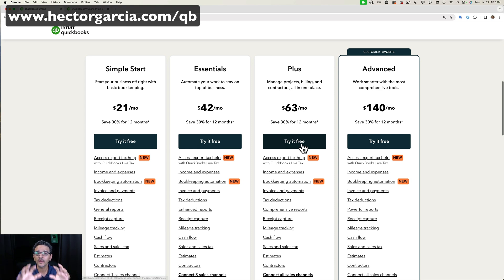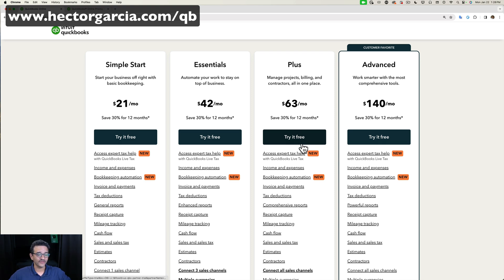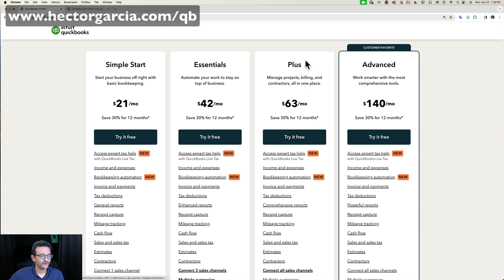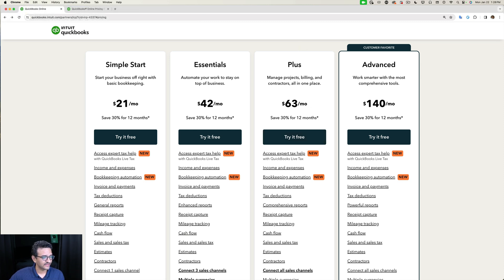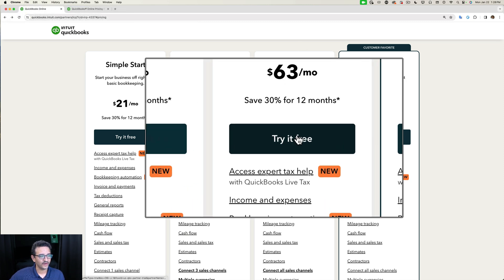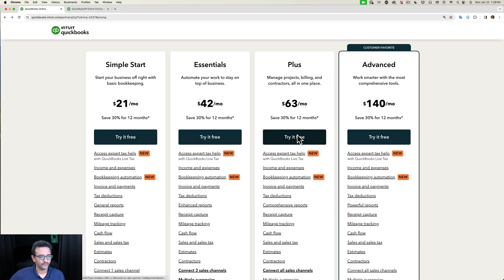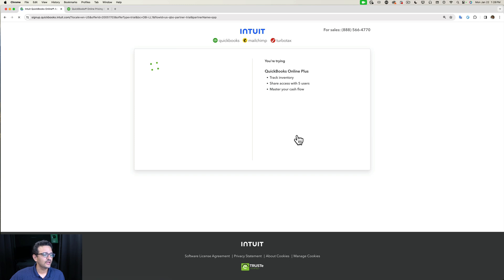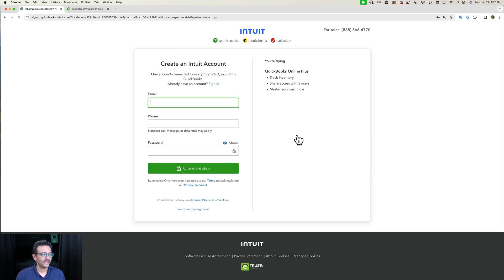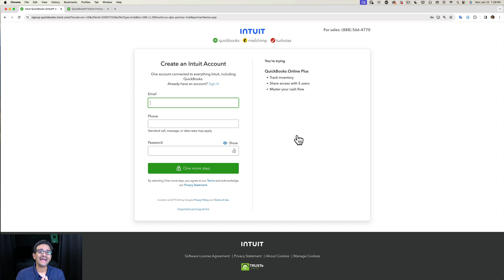So you're going to pick the one that works best for you. Let's say for the example of this video we're going to pick QuickBooks Online Plus. We're going to click on Try It Free, and then you're going to go into a login screen.